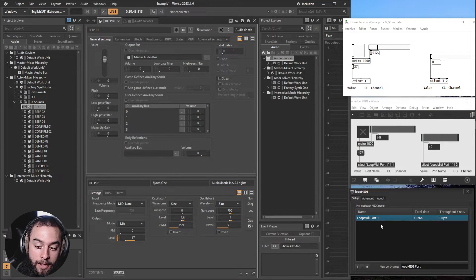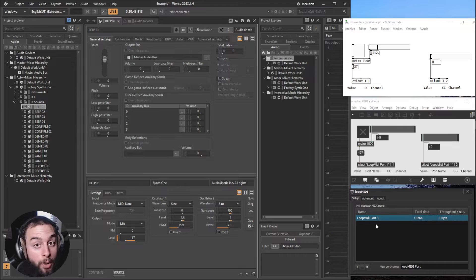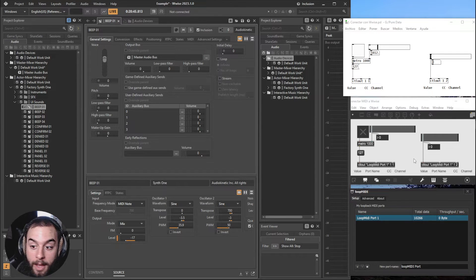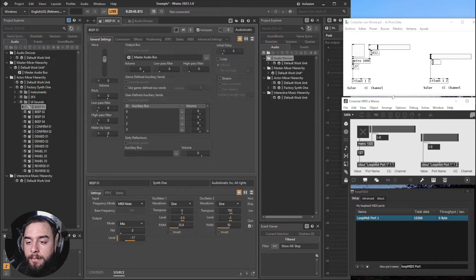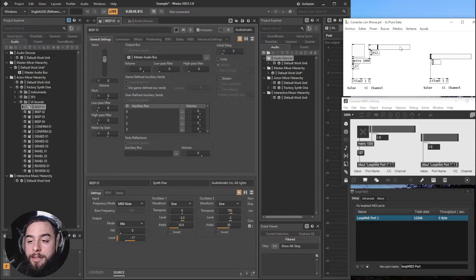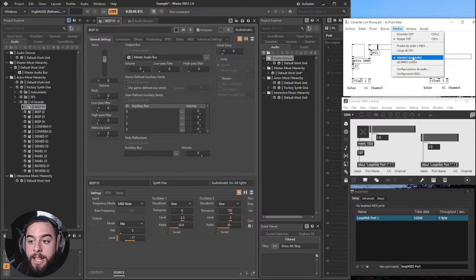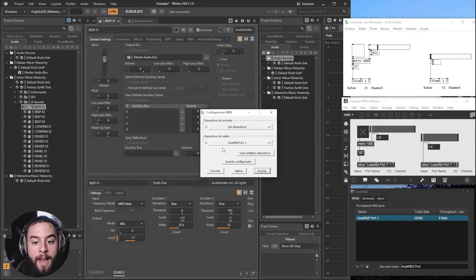Here I've created a port called LoopMIDI Port 1 and I've assigned it into MaxMSP here. And in PureData, what you need to do is go into MIDI, MIDI Configuration, and set it here.